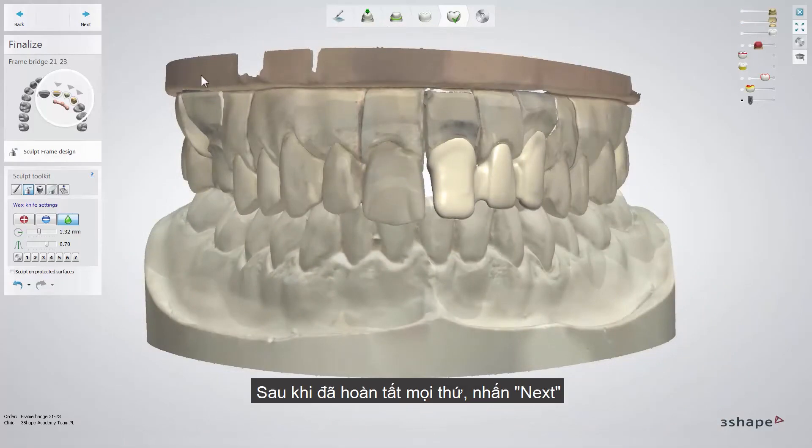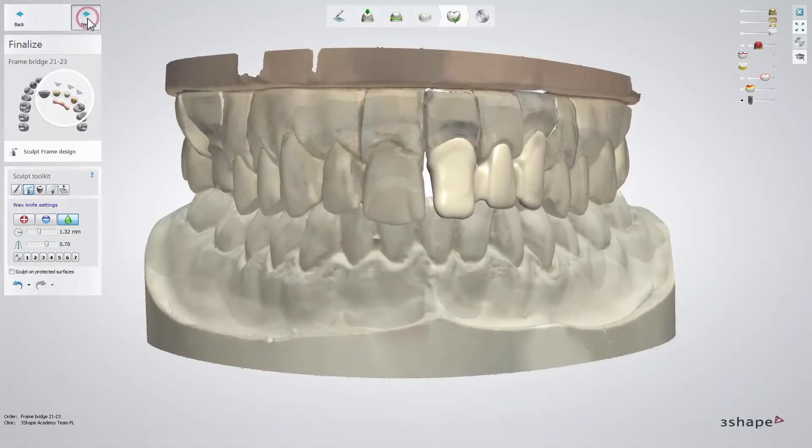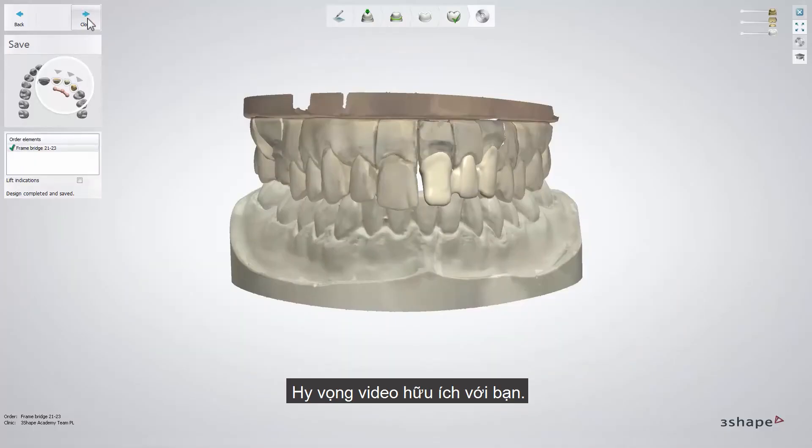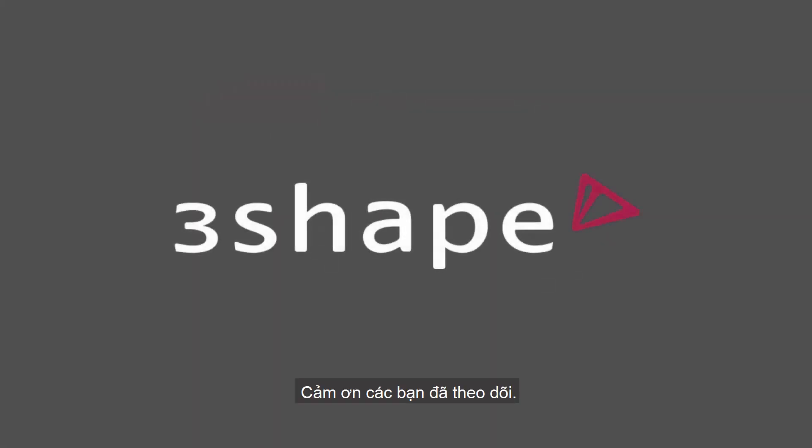When your bridge design is ready, click Next. We hope this was helpful. Thank you for watching.